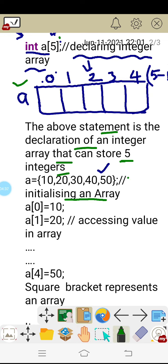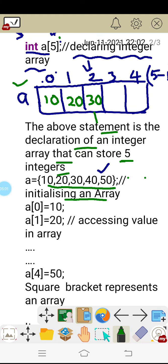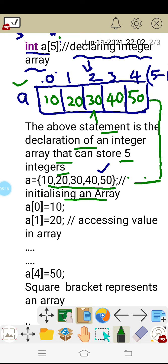Initialization is nothing but giving some values to the array. By the statement with values 10, 20, 30, 40, 50 inside flower brackets: 10 is stored at a[0], 20 at the second location, 30 at index 2, 40 at index 3, and 50 at index 4. This is what happens inside the memory of the computer.